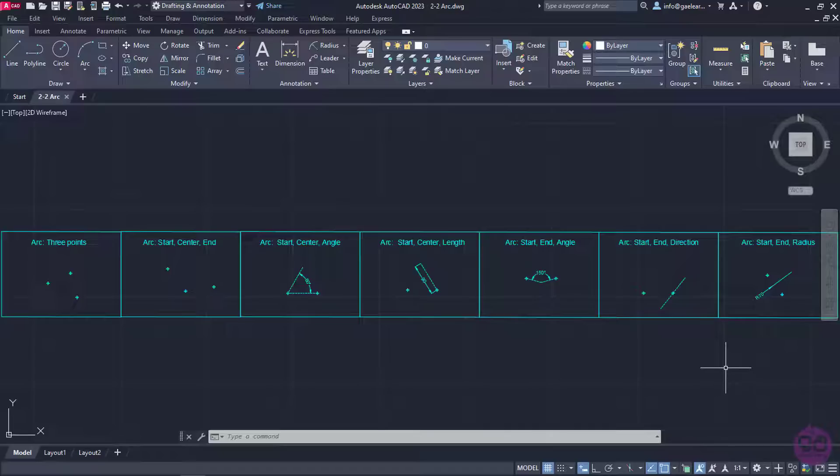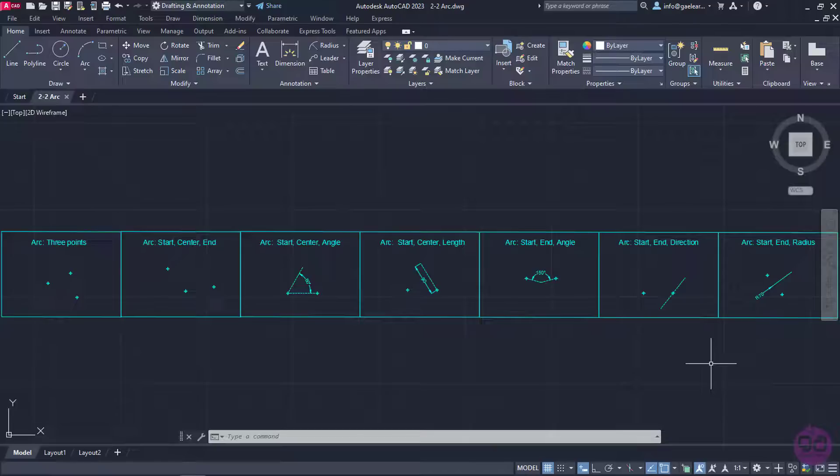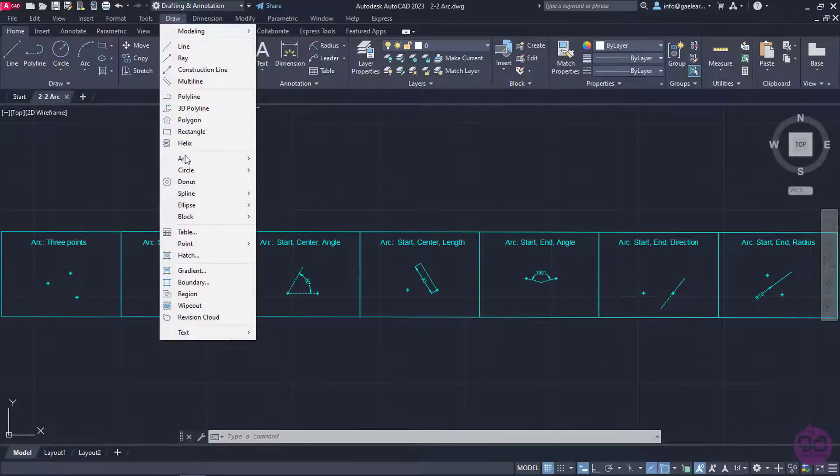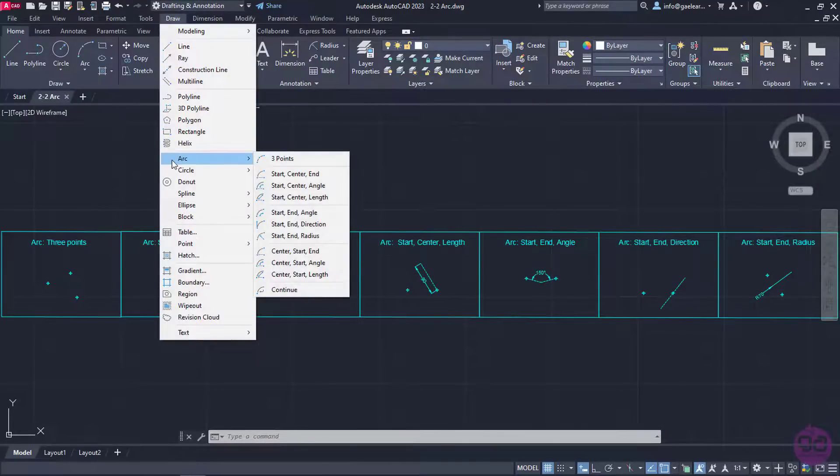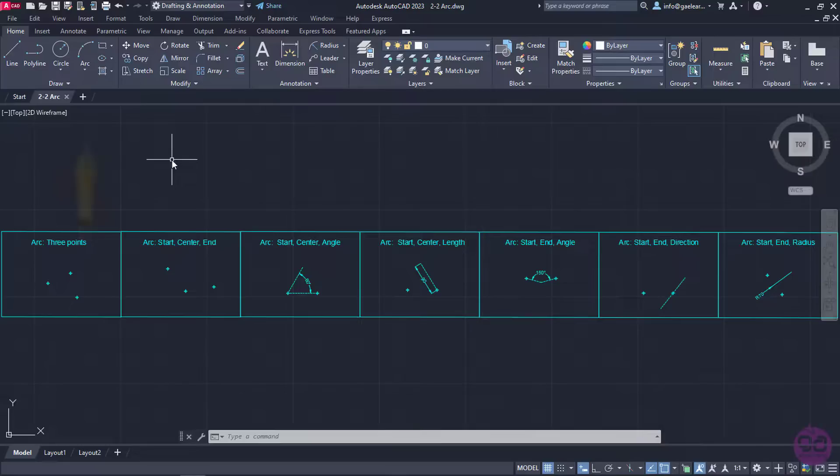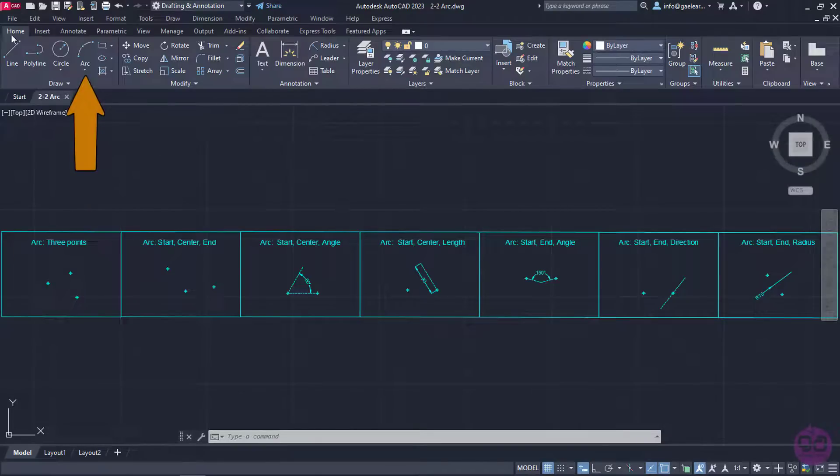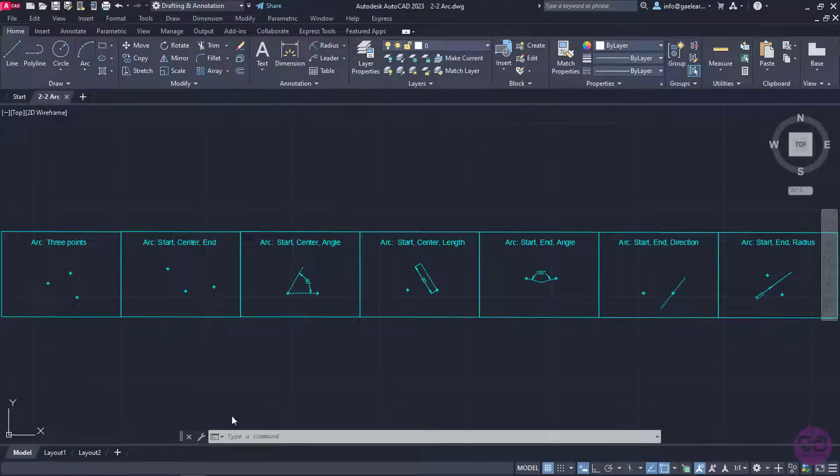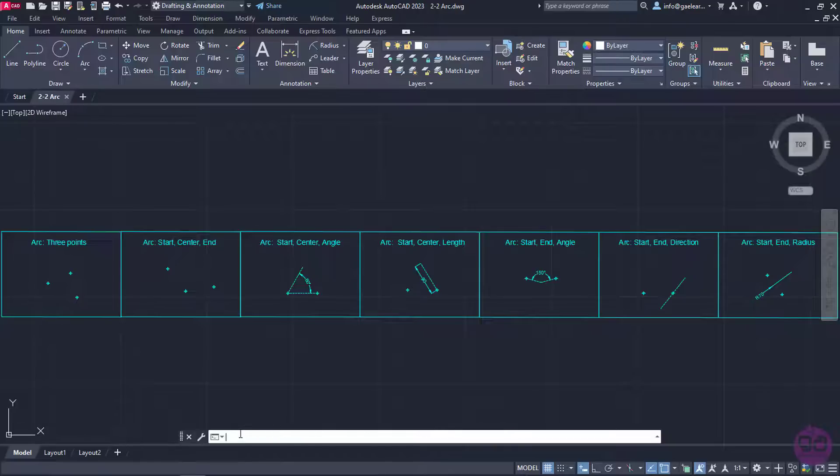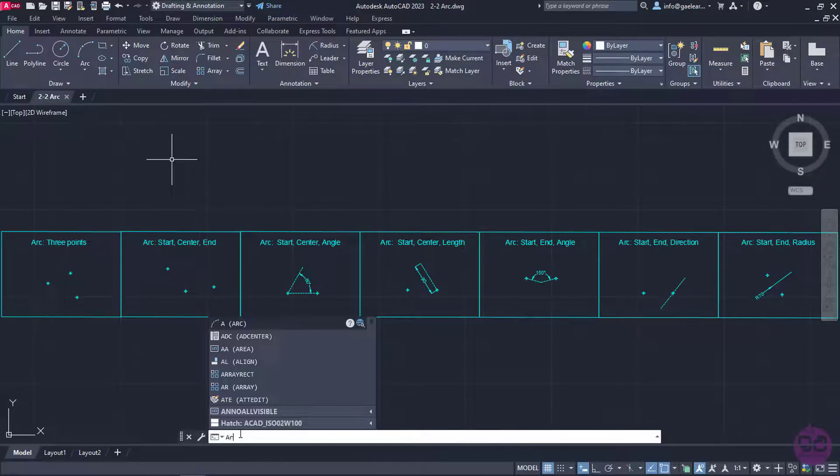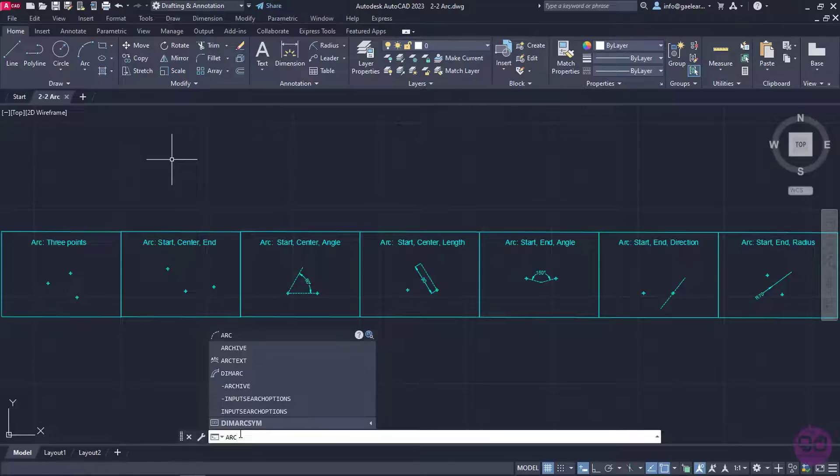As always we will start with the different ways of activating the tool. The Arc tool can be found in both the Draw menu and the Ribbon if we look at the Home tab and the panel Draw. Of course we can just type the word Arc in the command line and press Enter to activate it.